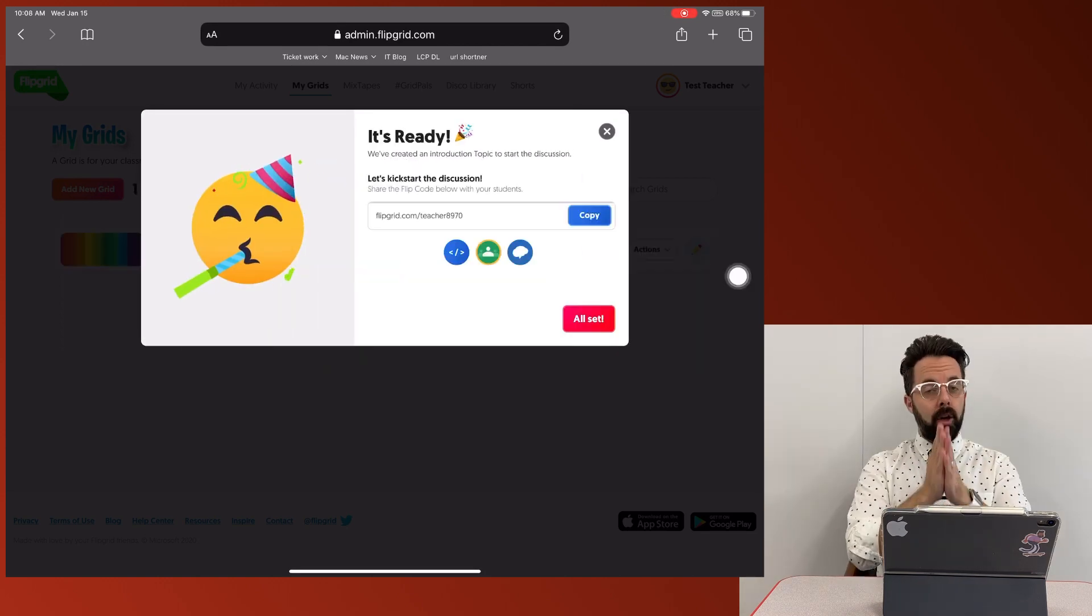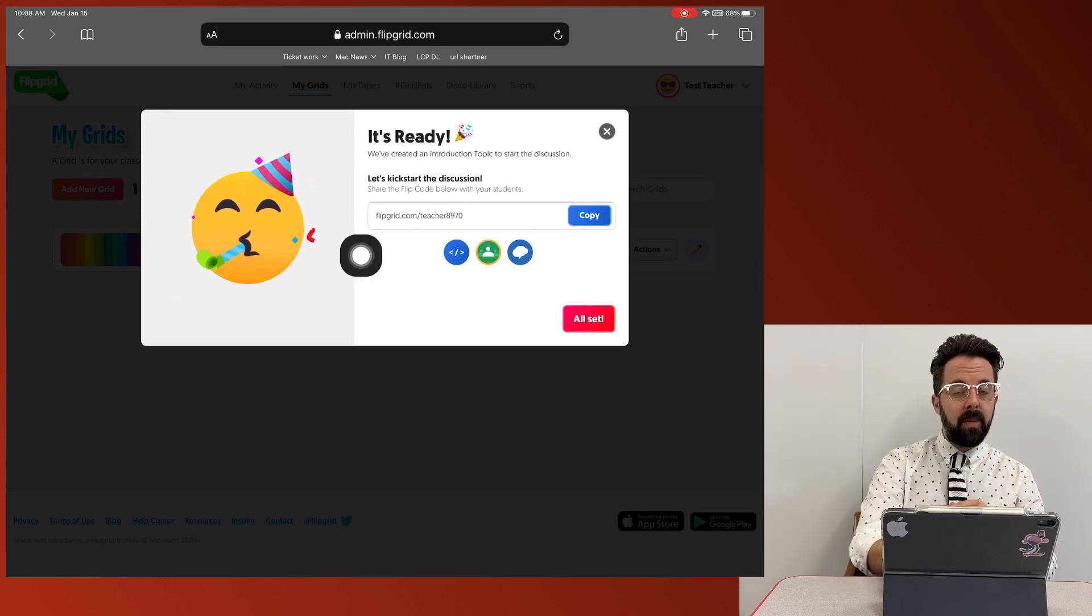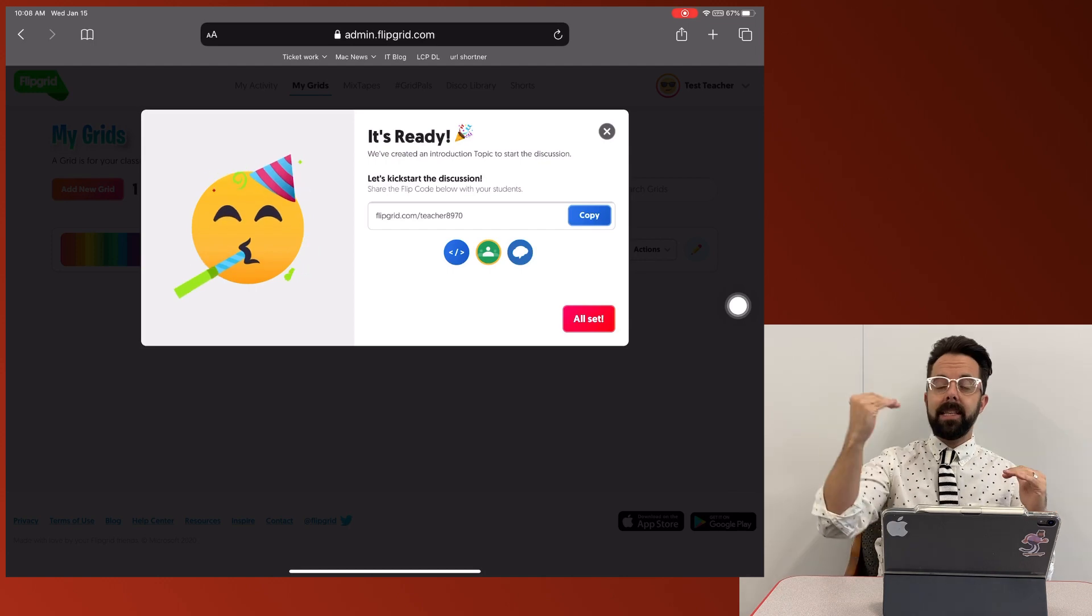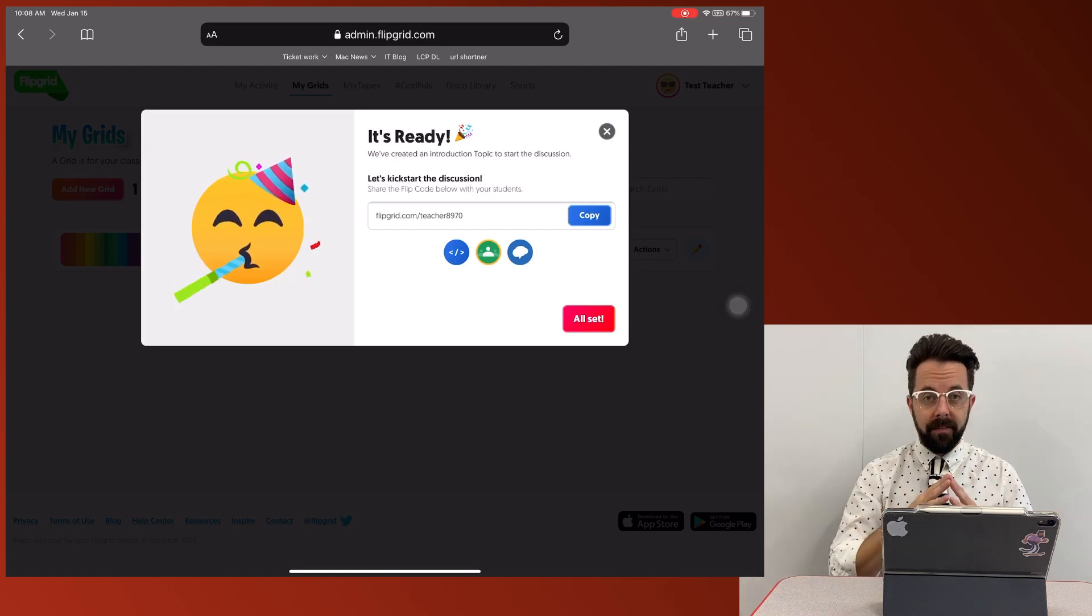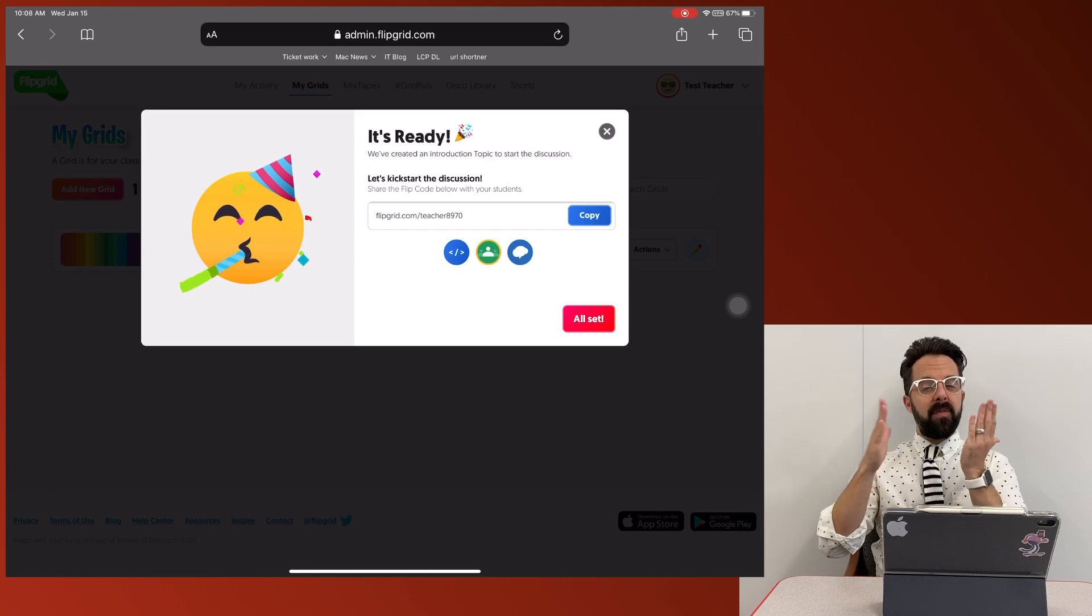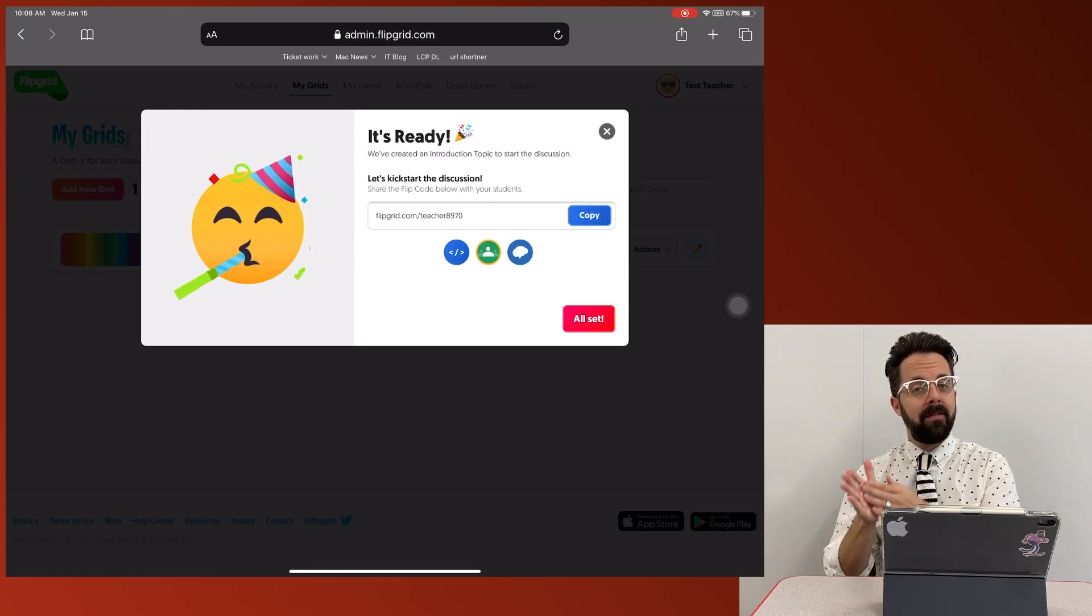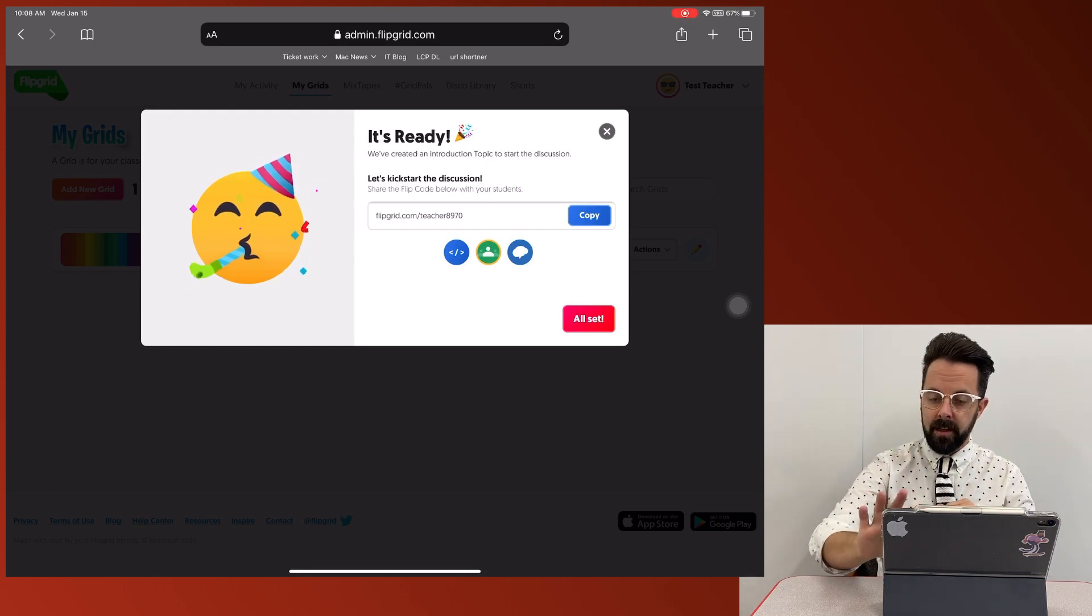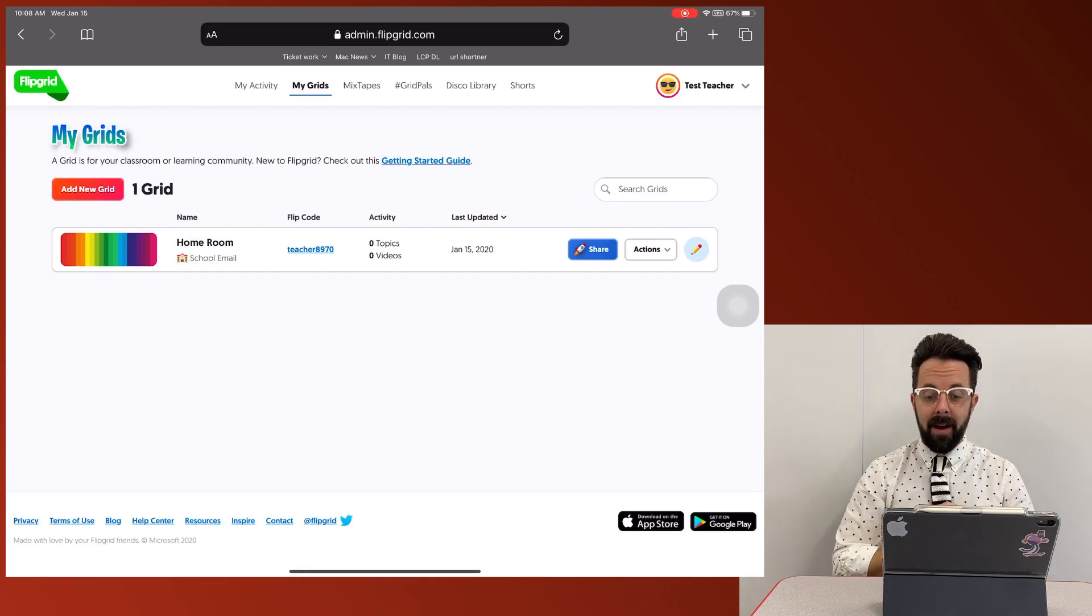I could share this code right now. This is going to give people access to my entire grid. That means anytime I add a new assignment in my Flipgrid, students are going to have access to it. If I prefer to send out just the code to individual assignments, we're going to do that later. So I'm just going to X out of this. Now you can see I have my grid.